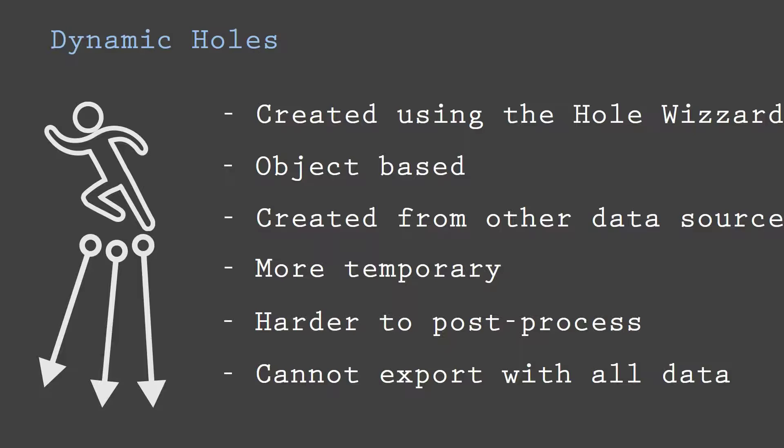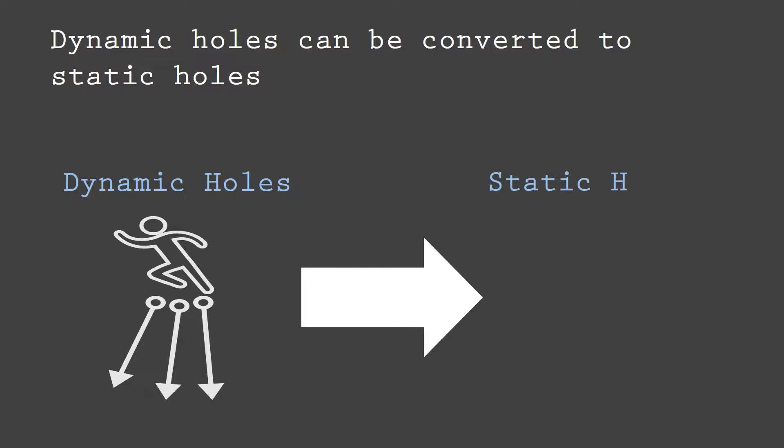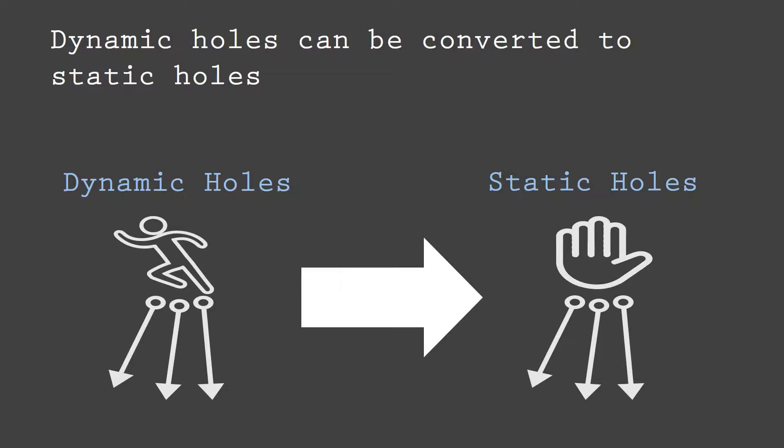From this explanation, I hope that it's clear that both dynamic and static drill holes each have their own advantages, and that the combination of the two provide the best option for easy importing and also manipulation possibilities.